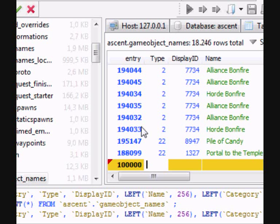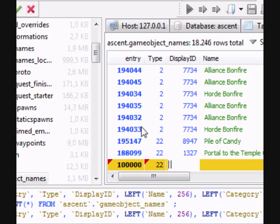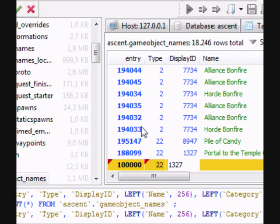Then the type, that's going to be 22. 22 stands for portal. The display ID, I'll put it to 1327. That's how the portal is going to look. 1327 is the display ID for the summoning portal if I remember right.